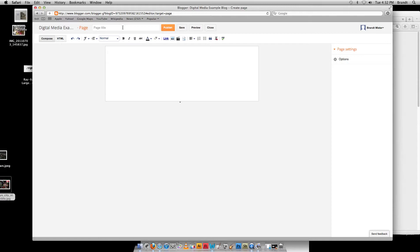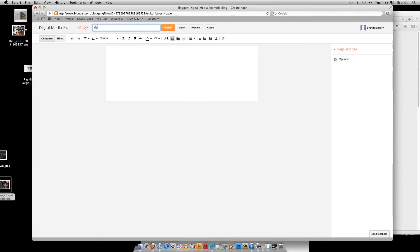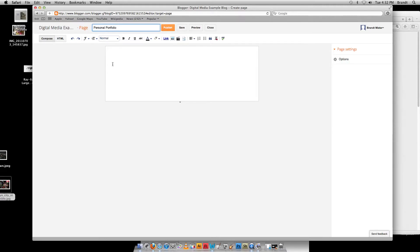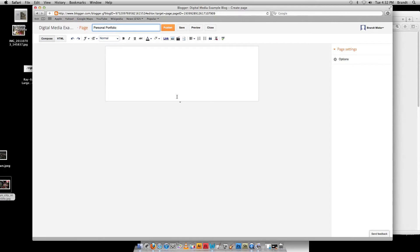So the first thing you need to do when you've got that new page is you've got to choose a title for that page, and this is going to be my artwork. Or how about personal portfolio? Sounds a little official. Not too bad. Okay. Now at this point, what I can do is I can publish. I can preview, but we don't have any content in here. So I'm going to add a piece of content.